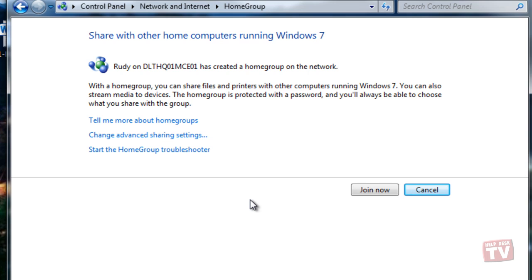Once you choose to join a home group, Windows 7 will provide you with information about the home group on your network. Click Join Now to join your home group.